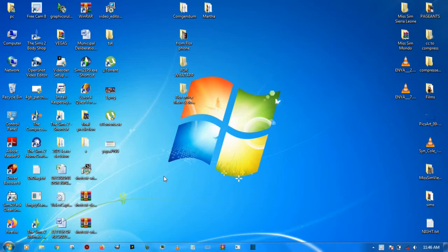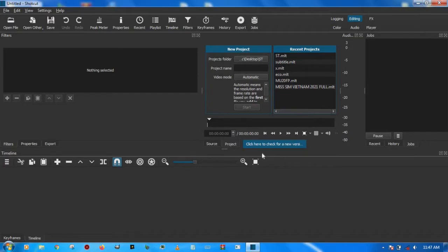First of all, I'm going to open our Shortcut software, and after I open this video I'm going to create a new project.